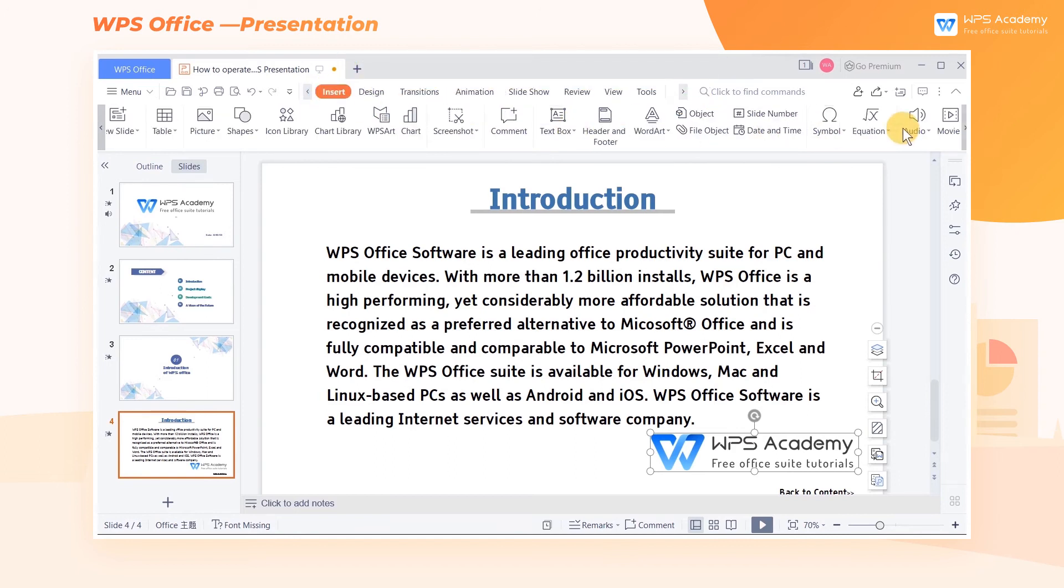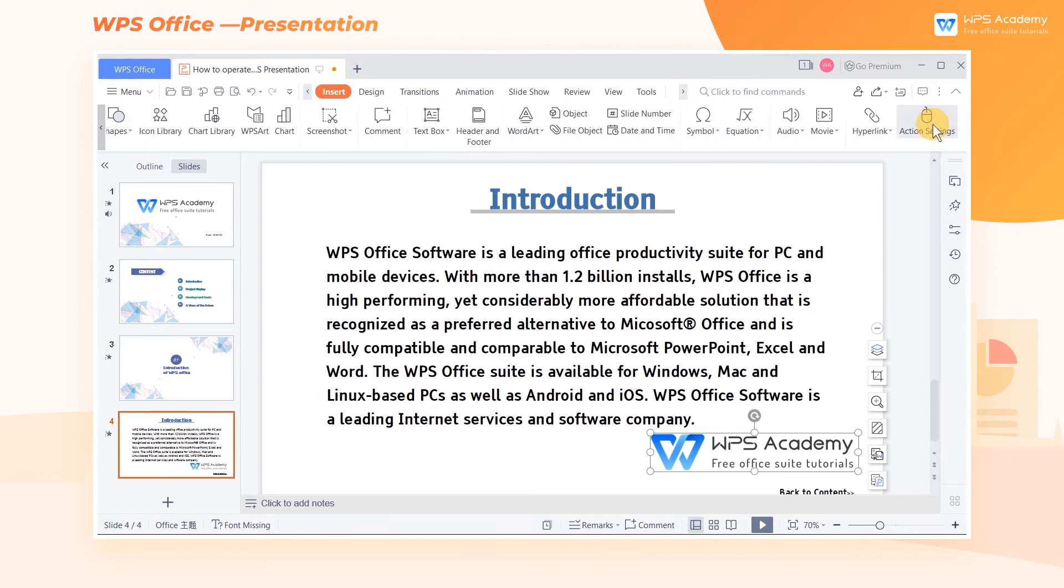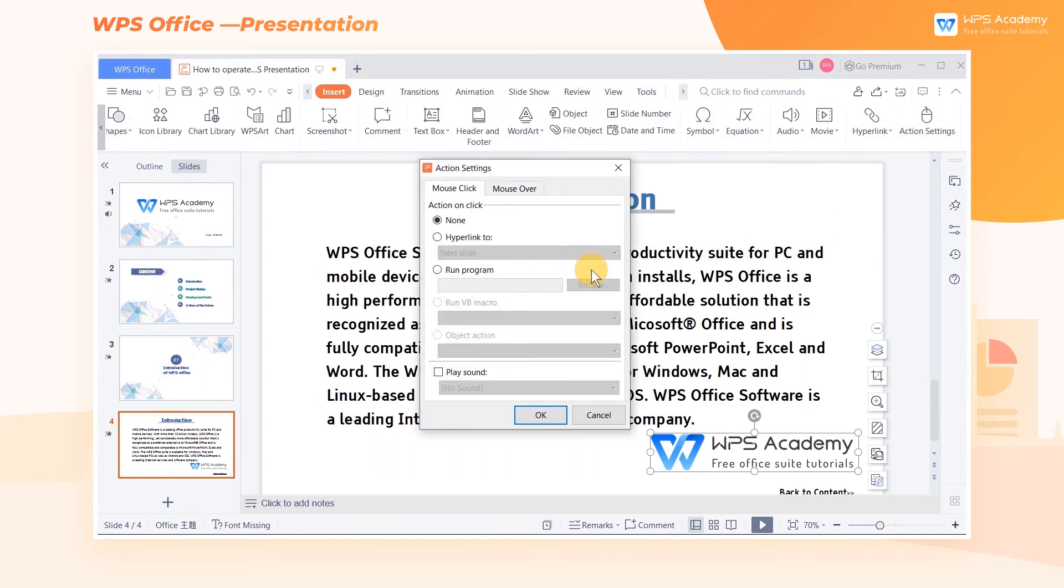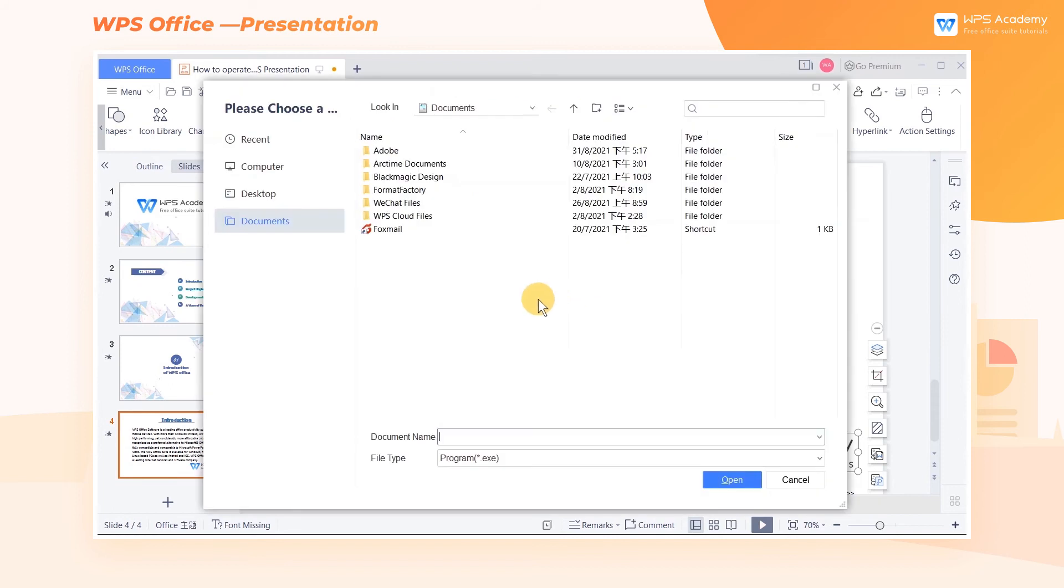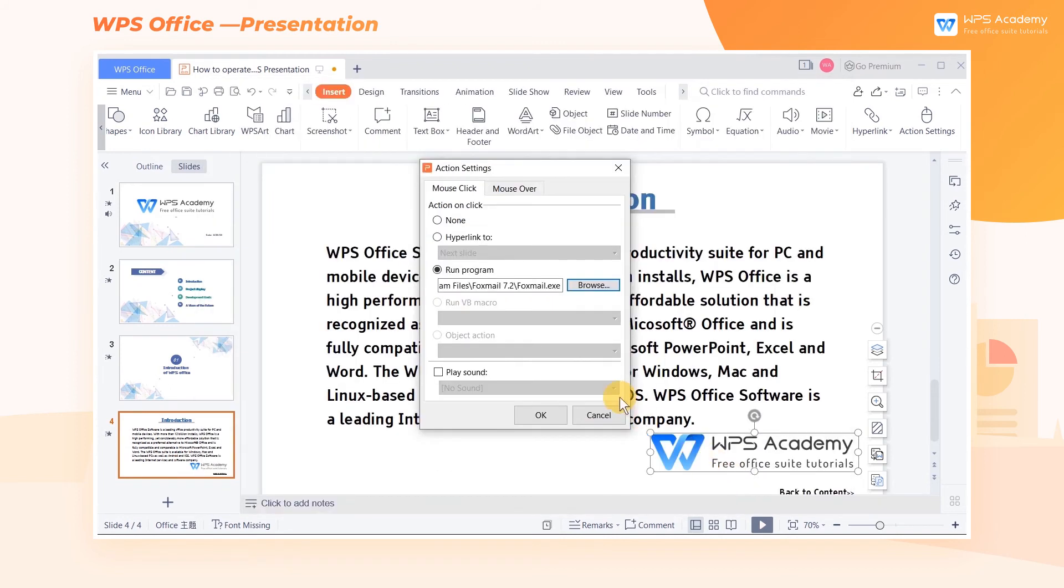We can also set the mouse click to run a program. Check Run Program, choose an application program, and finally click OK. When playing the slideshow, we can run this application by clicking the picture with the mouse.